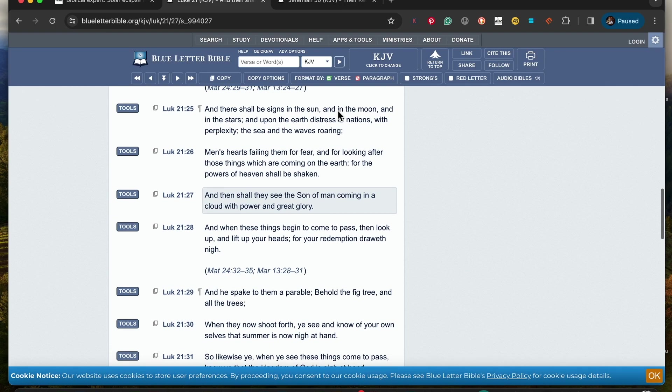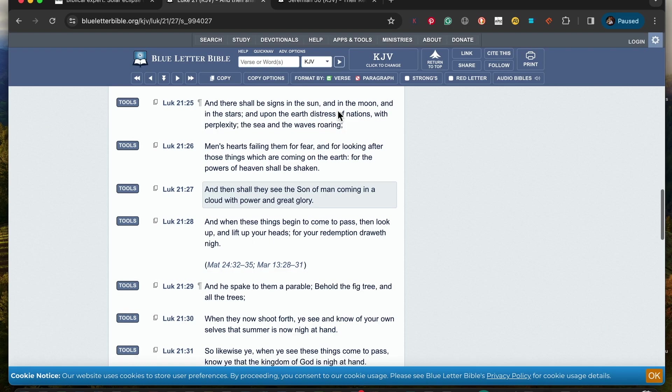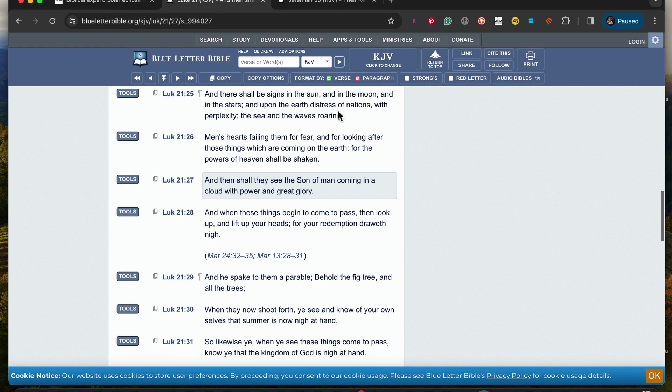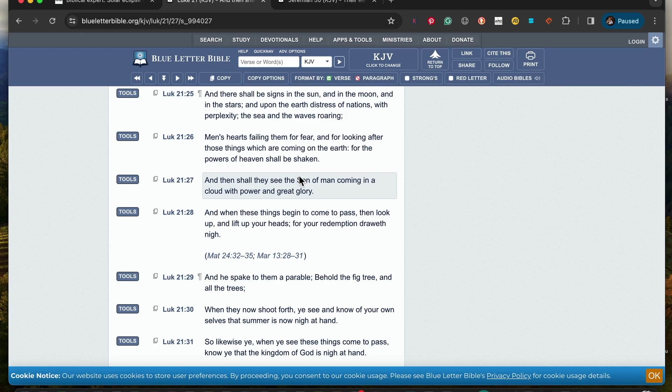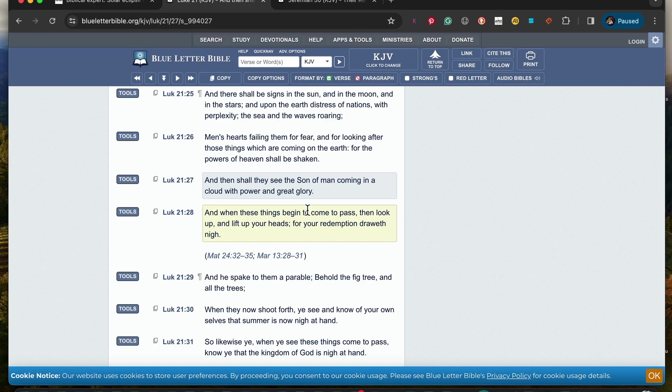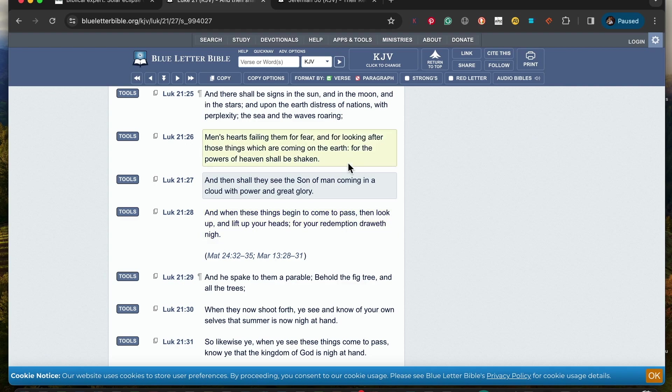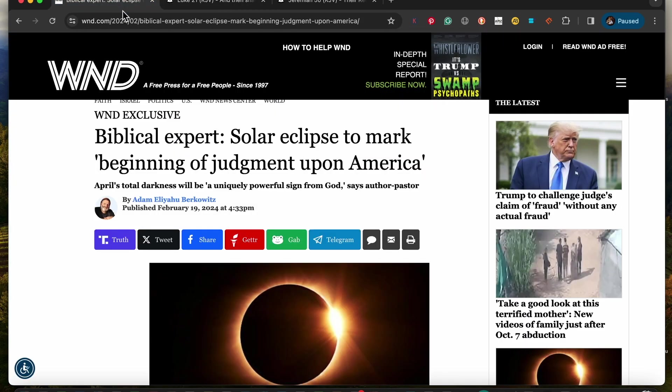As we will continue to read on in verse 26: Men's hearts failing them for fear and for looking after those things which are coming on the earth, for the powers of heaven shall be shaken. And then they shall see the son of man coming in the cloud with power and great glory. This is what we look up to, the power which is on high whom we serve for the sake of our own lives salvation. And when these things begin to come to pass, then look up and lift up your heads for your redemption drawer of nine.